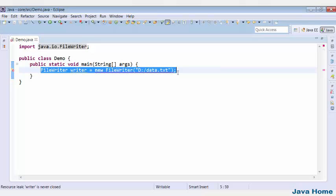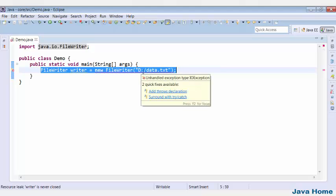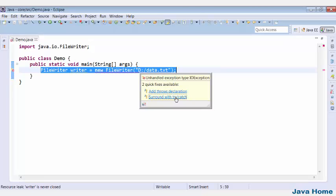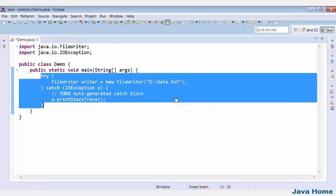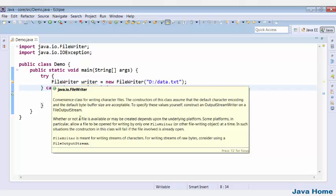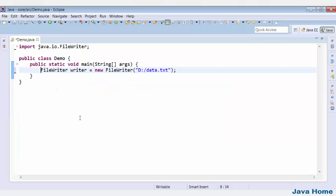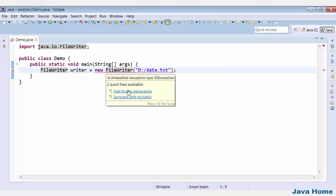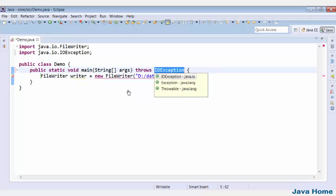Checked exceptions must be caught or should be declared throws. Eclipse provides two quick fixes here. Option one, you can handle it by using a try-catch. Otherwise, if you are not interested in handling this exception, you can say throws.